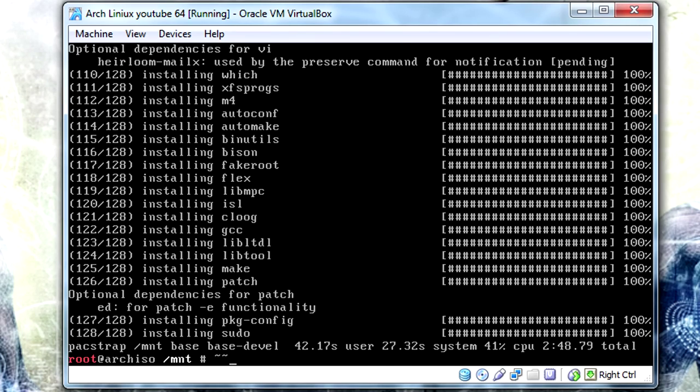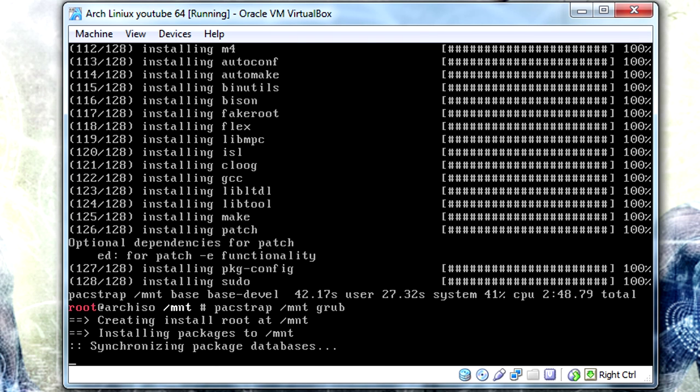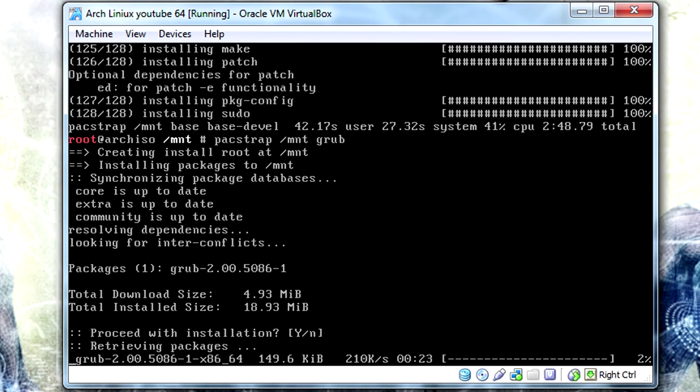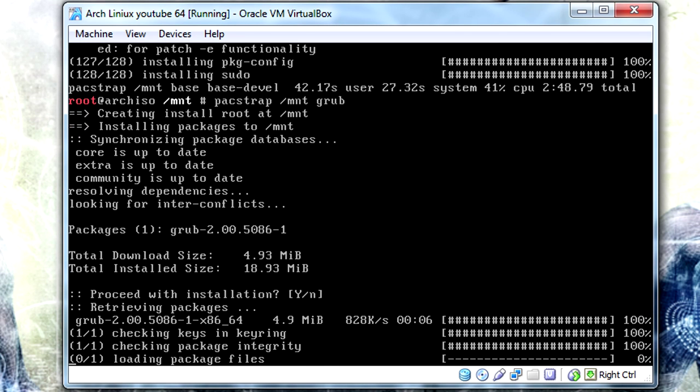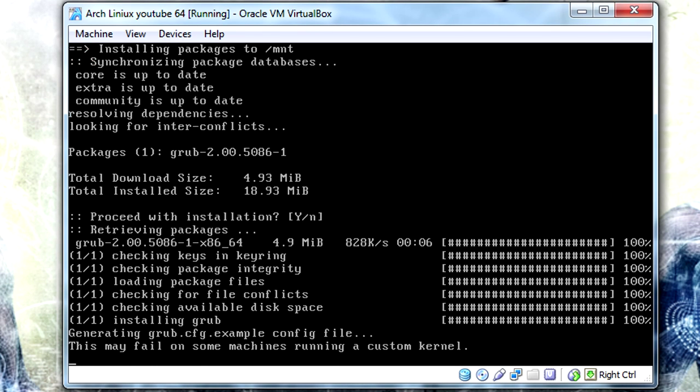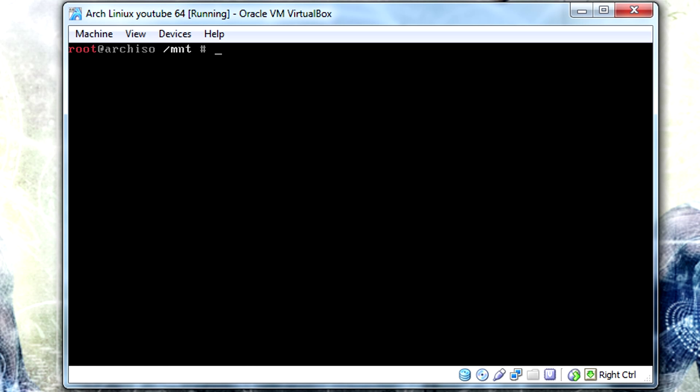Now that our base and base-devel packages are downloaded and installed, we're going to do one more and we're going to grab GRUB. This is going to be GRUB 2.0, obviously this isn't going to do legacy GRUB. I don't know if you can still get legacy GRUB. I assume you can get it from the AUR but I don't think Pacman itself carries it.